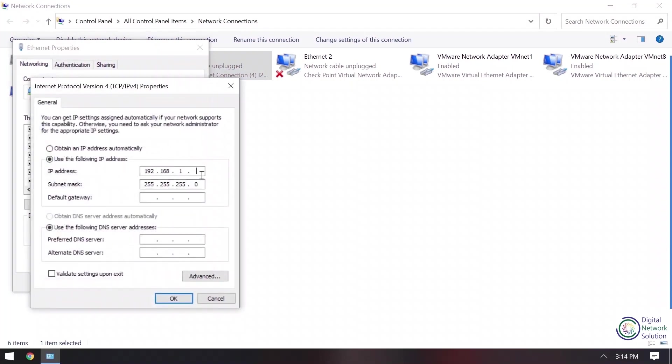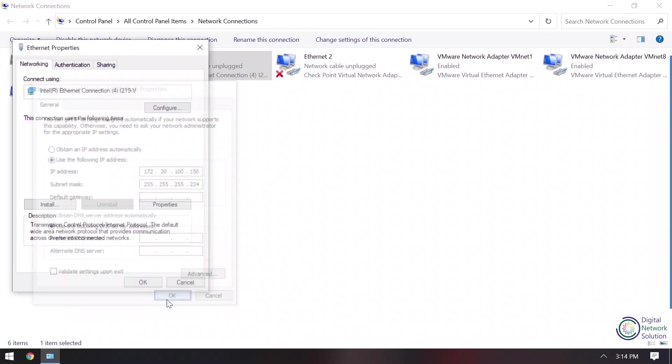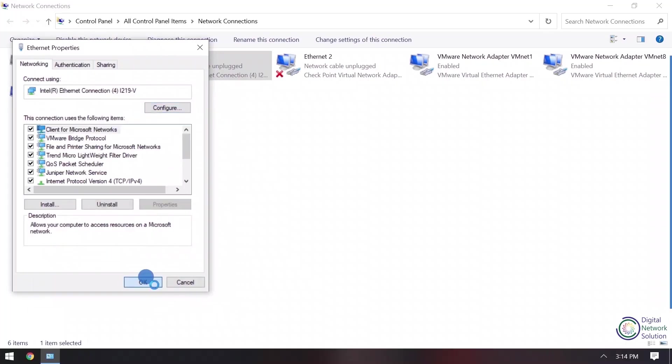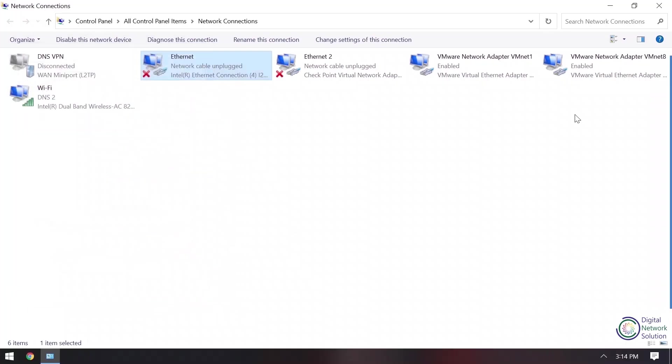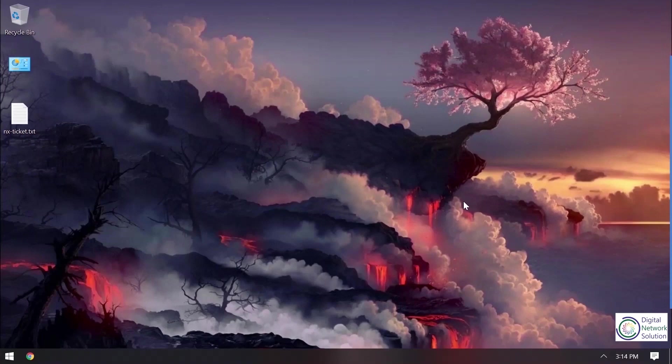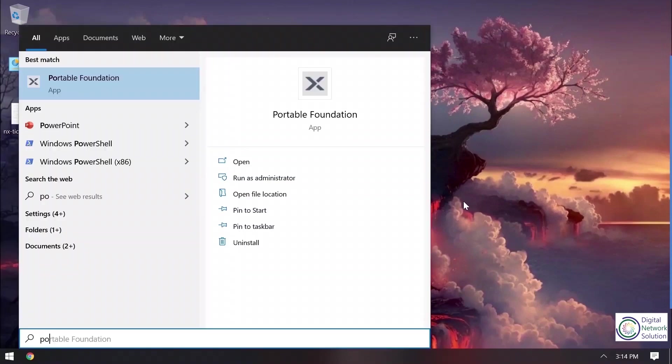So here I'll put the IP address that I'll be putting in my Nutanix block. Okay, so after this I'll open portable foundation. This portable foundation is downloadable from Nutanix support portal. You can download it from there.